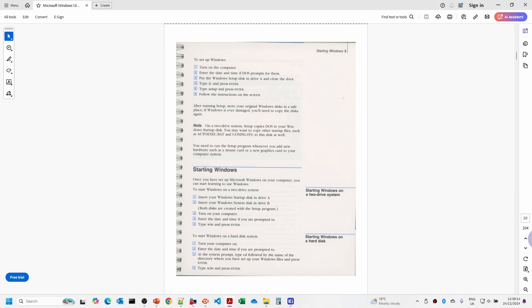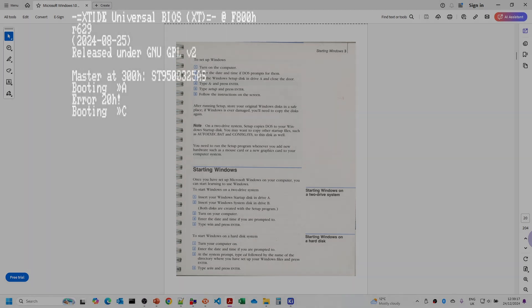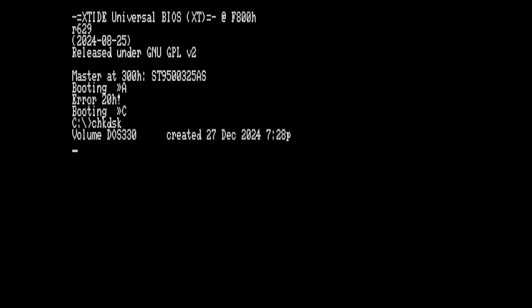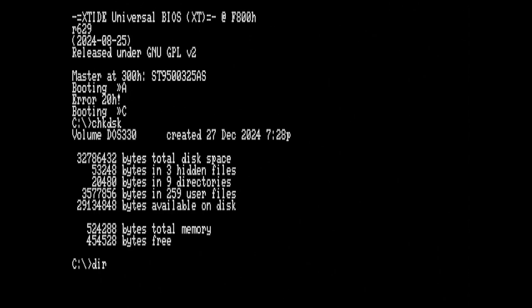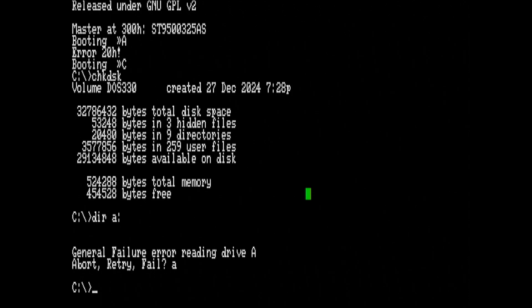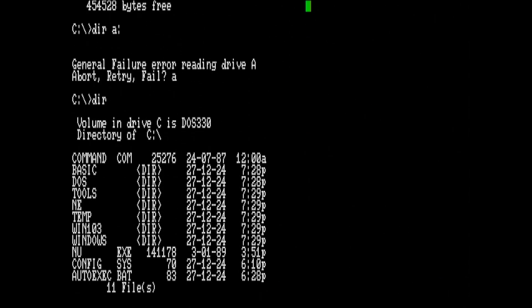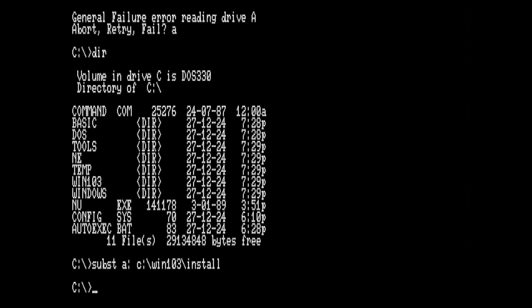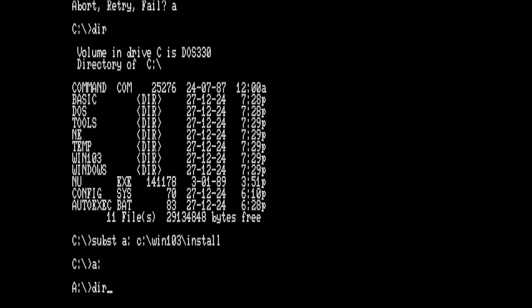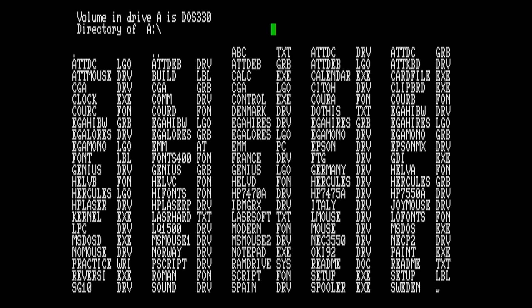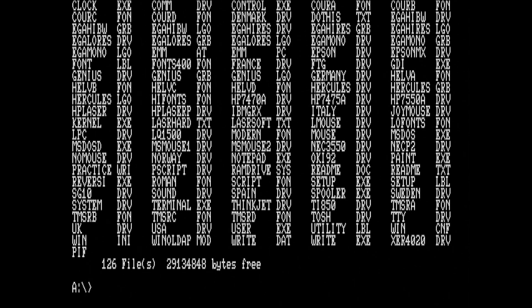Rather than using the A drive, I've already copied all the files onto the hard disk. What we can do is use the DOS subst command to actually map a particular folder to the A drive. We've rebooted after disabling the floppy disk drive. We'll just check that the C drive is okay and show that the A drive no longer exists. Now we're going to substitute the win103 installed folder for the A drive. Going to the A drive, the directory listing shows all the files for the Windows 1.03 installation.